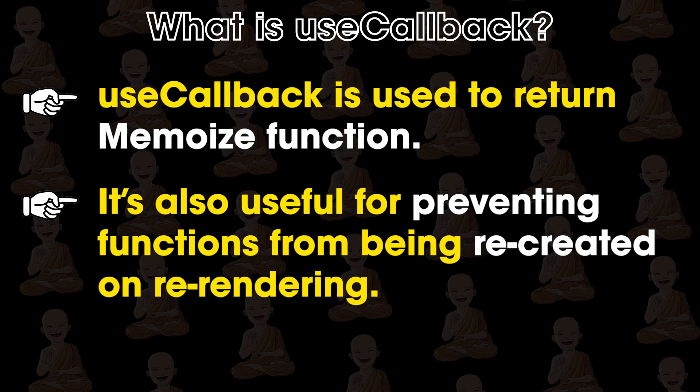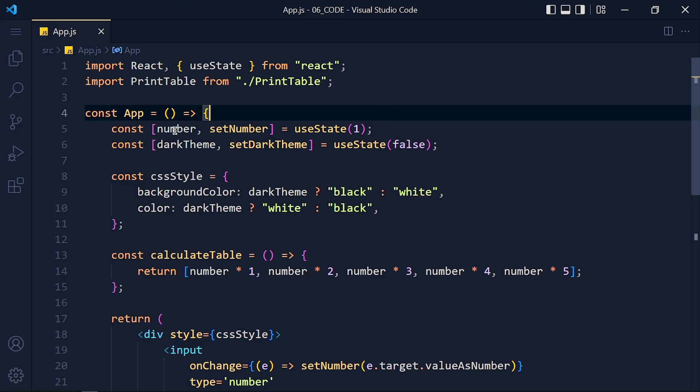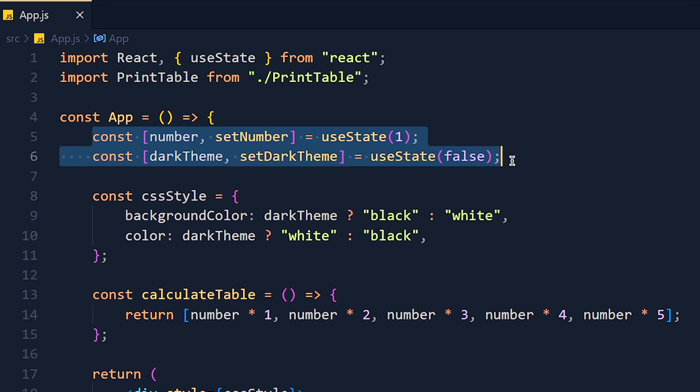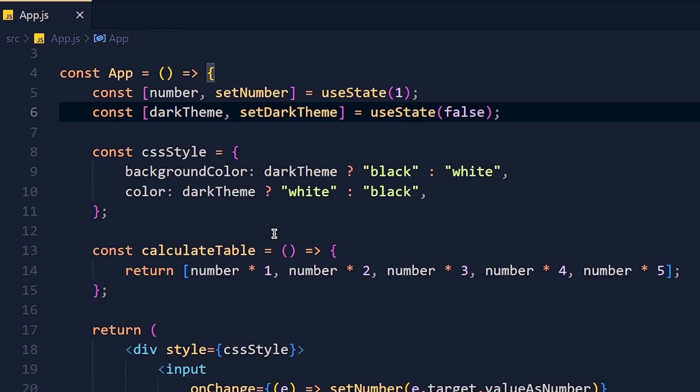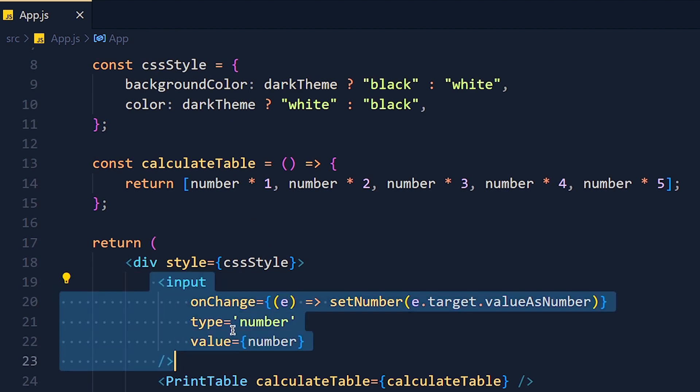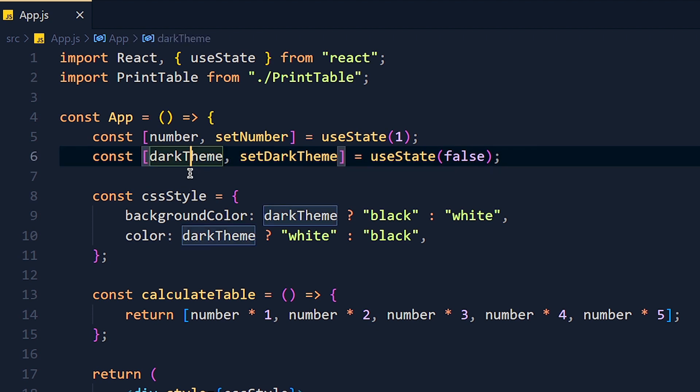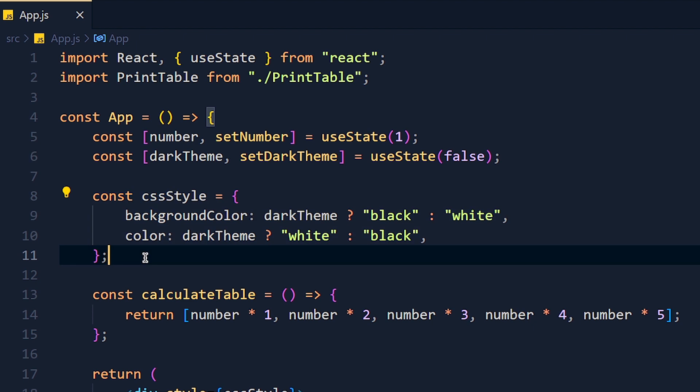Let's understand with an example. So in this example, I create two state variables. First one is the number for number input and second one is for toggle theme, and according to that our background color and text color will change.